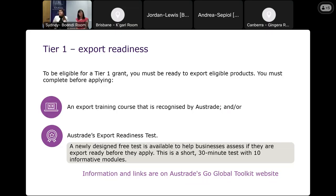Alternatively, you can complete one of the export training courses published on the Go Global Toolkit — courses recognised by Austrade as export readiness training. You'll receive a certificate from the third-party provider and upload that evidence with your application. You must do either the Austrade test or a recognised training course and be ready by the time we open T1 on the 12th of November.